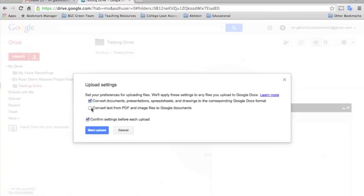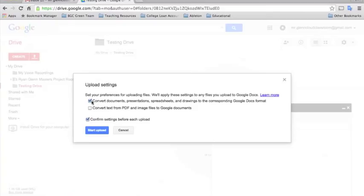And there's also an option to convert text from PDF and image files to Google Docs. This works sometimes. It's okay. But then there's also the option to not select any of these.